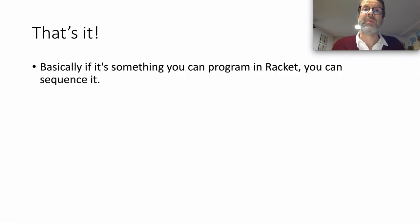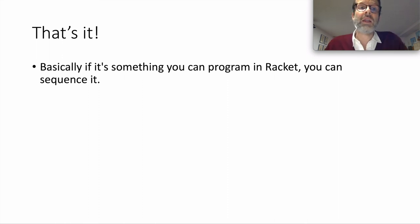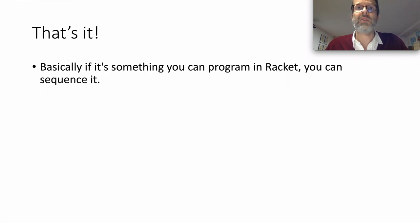So there you have it. We can sequence notes and chords and thereby program our music in real time using Racket. Basically, if it's something you can program in Racket, you can sequence it.